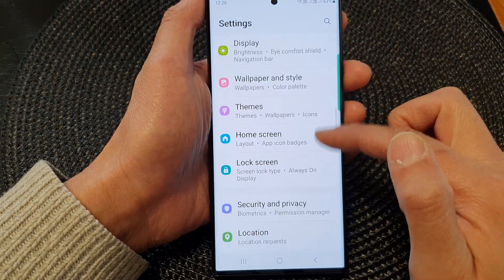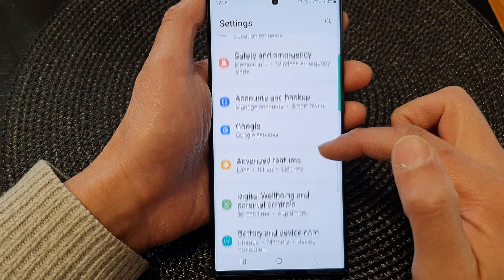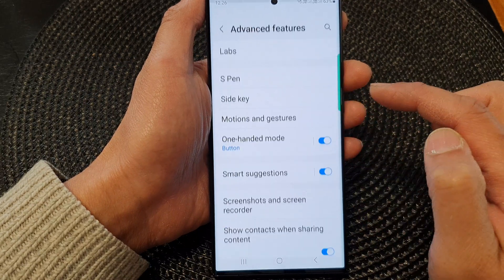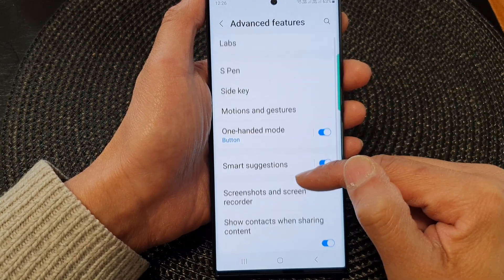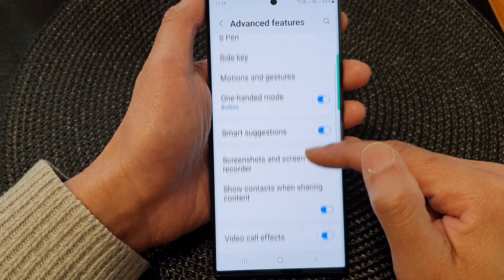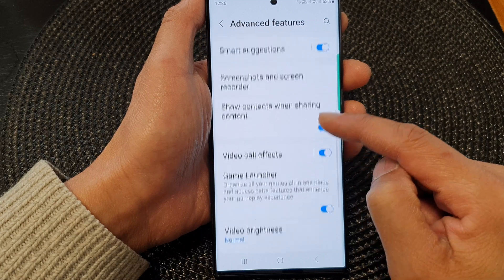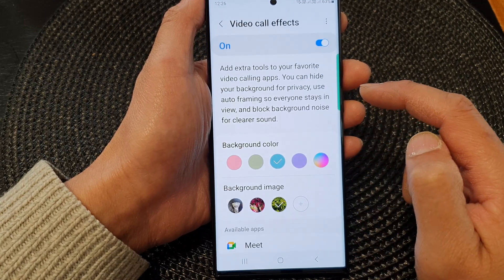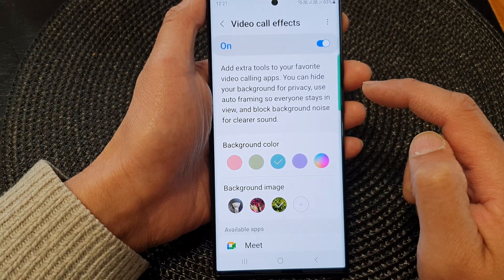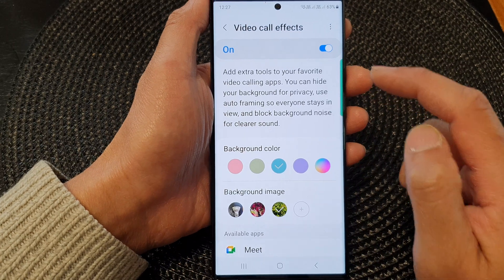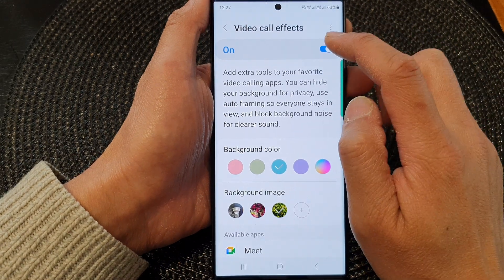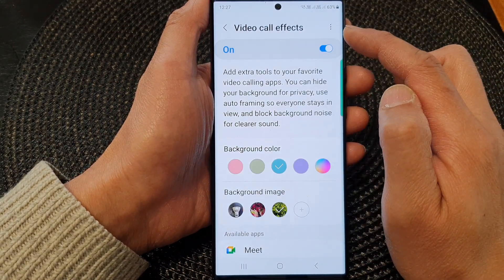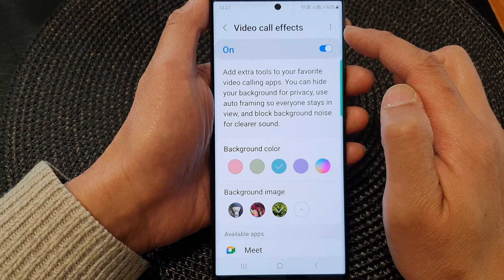Next, scroll down and tap on Advanced Features. In here, go down and tap on Video Call Effects. Tap on the left-hand side panel, and on the settings page, tap on the toggle button at the top to turn on Video Call Effects.